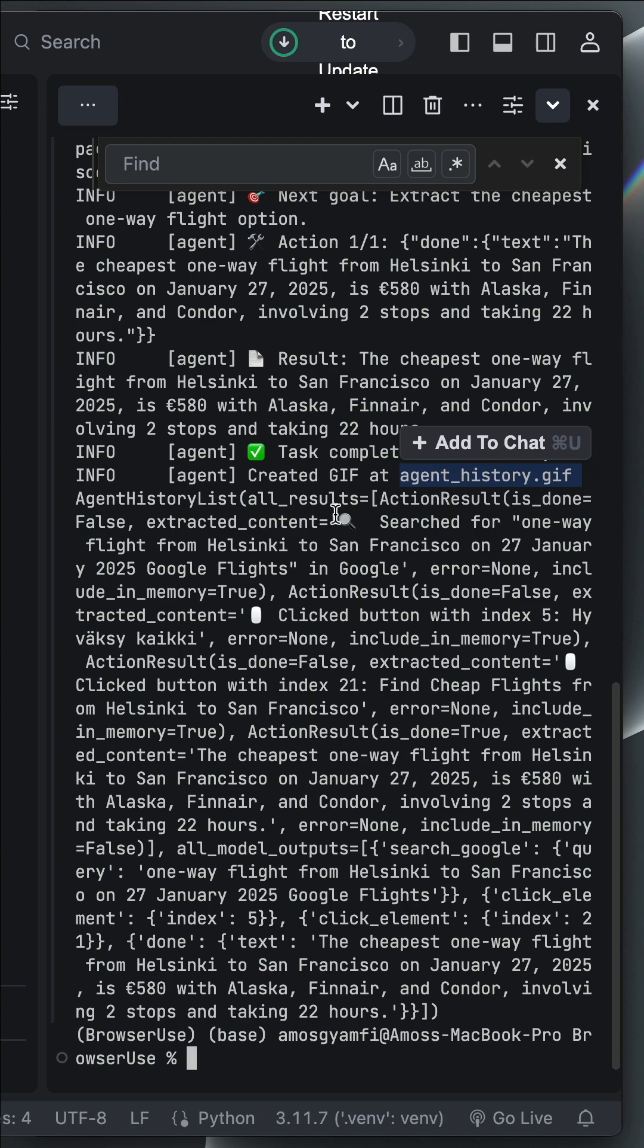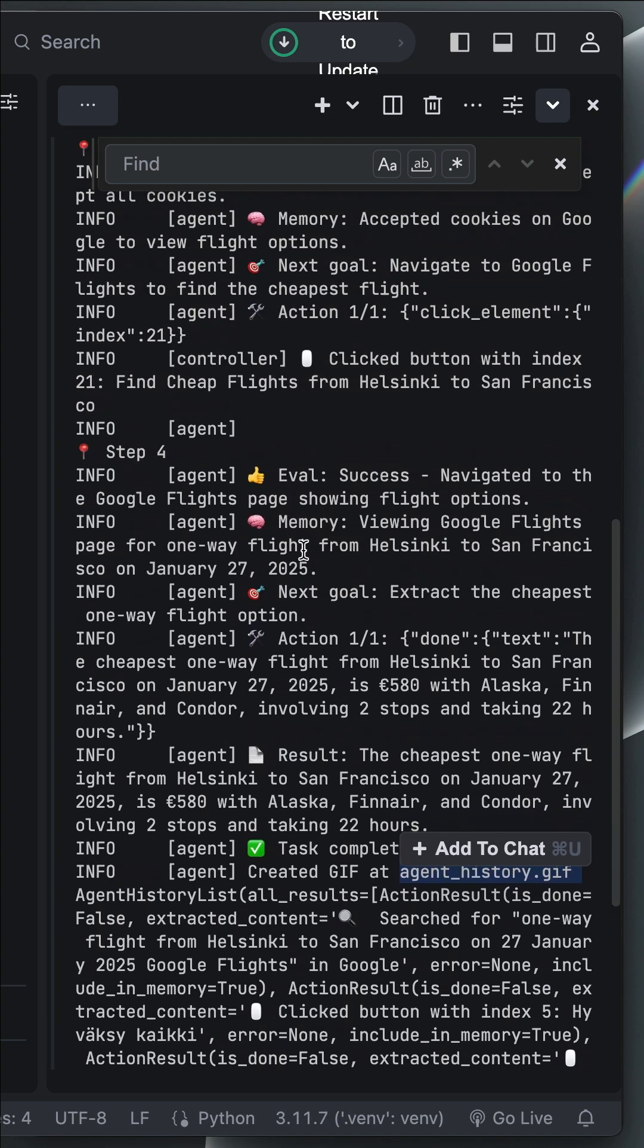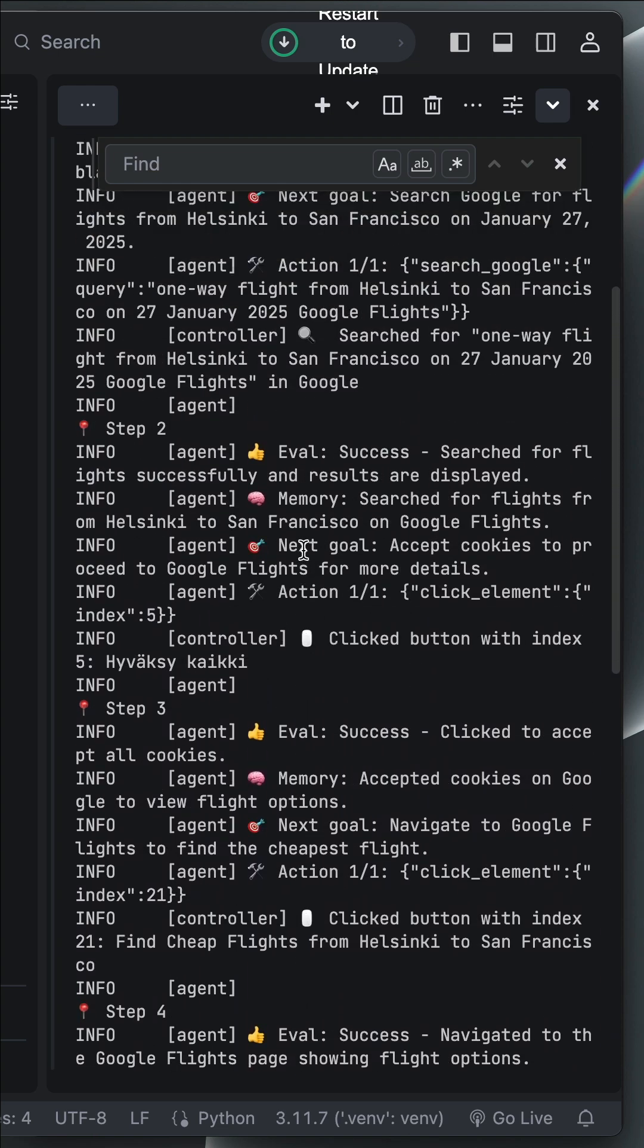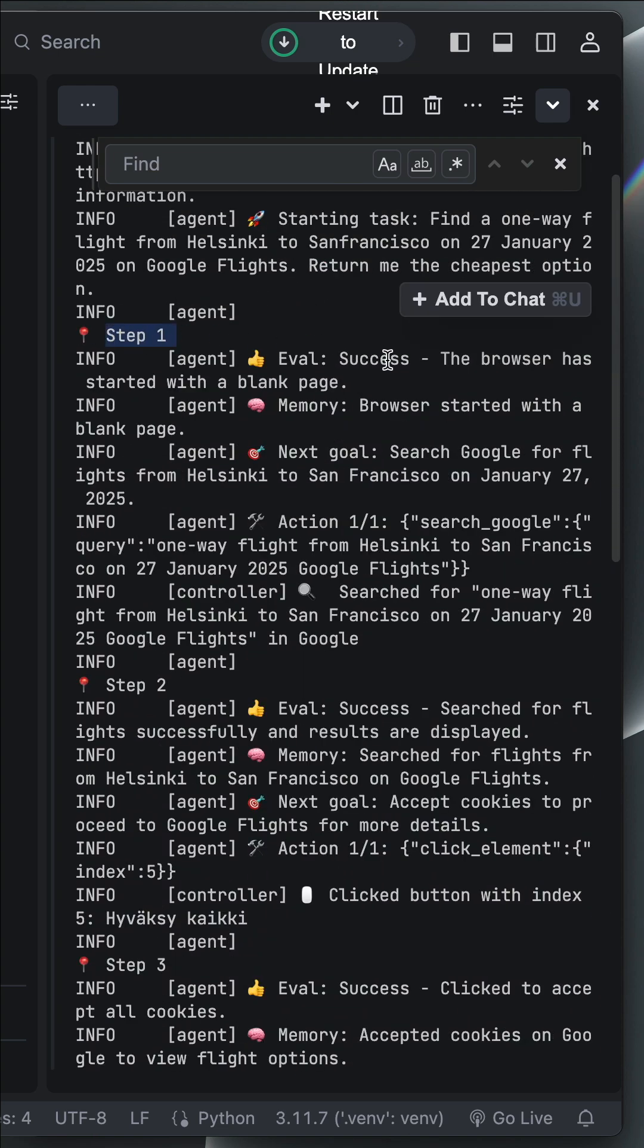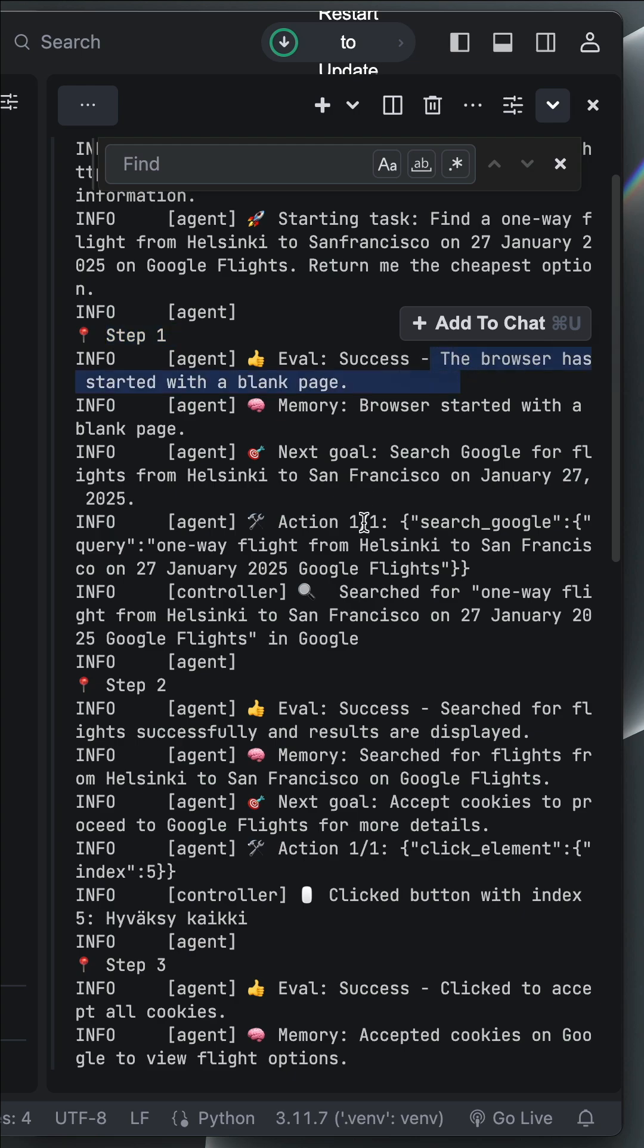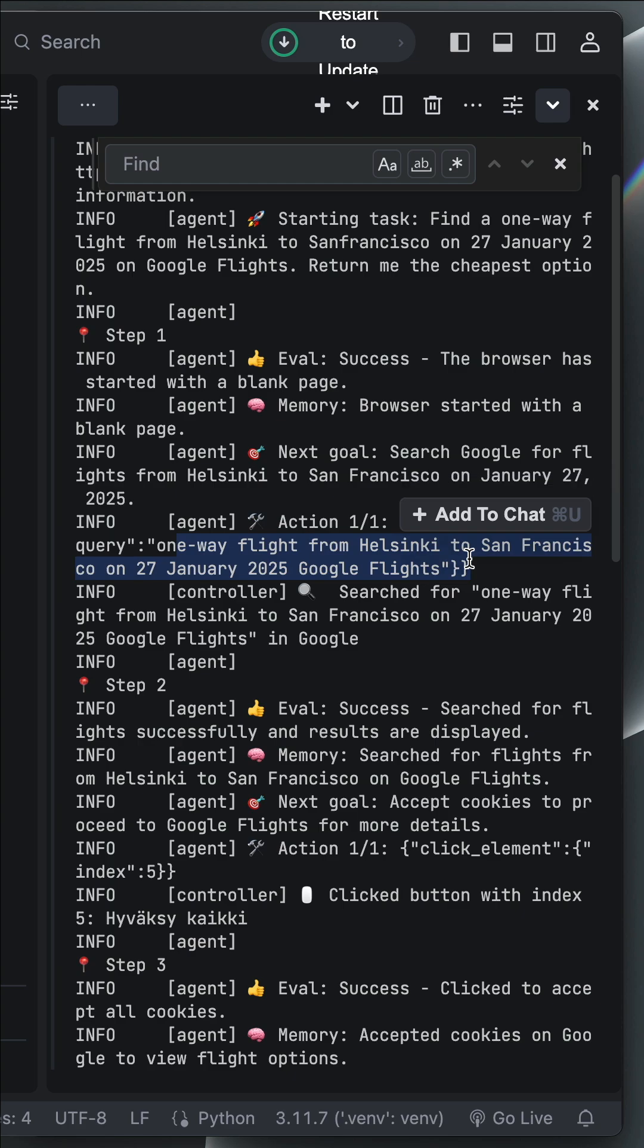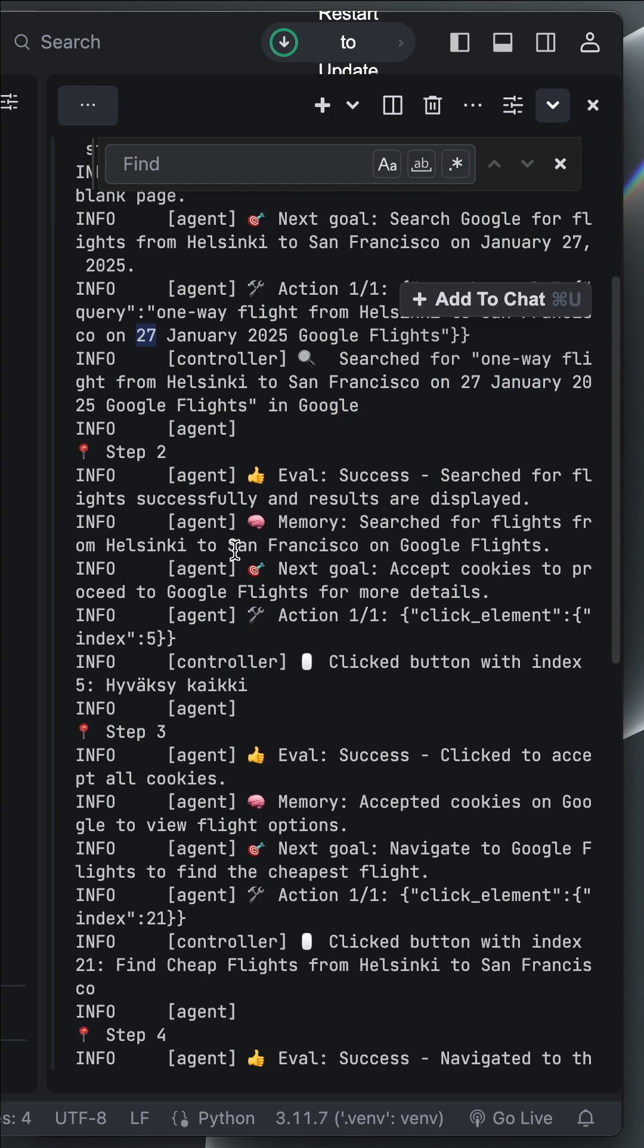I'll show you that later. But for now, let's scroll up and see all the necessary steps. It started with a blank browser. Then, it searched on Google for a one-way flight from Helsinki to San Francisco. Then, it moved to step 2.